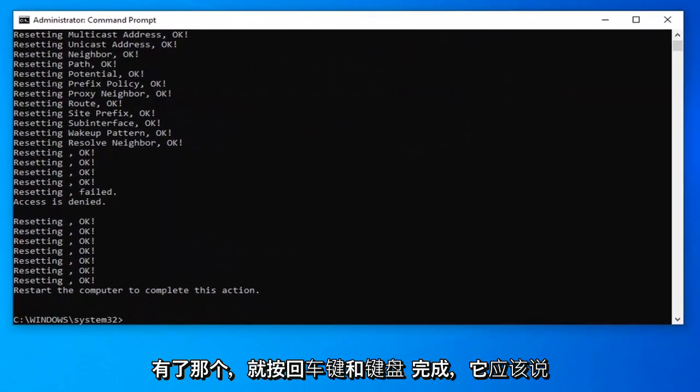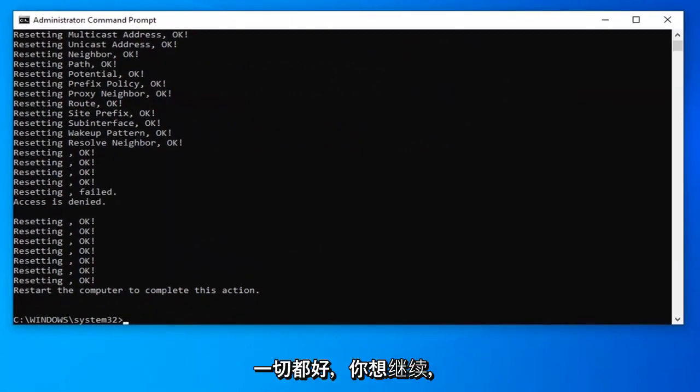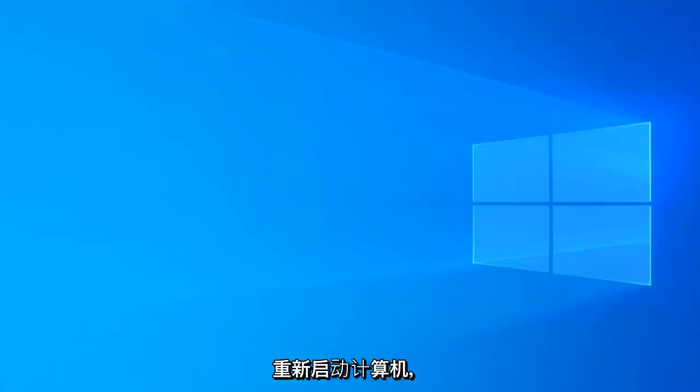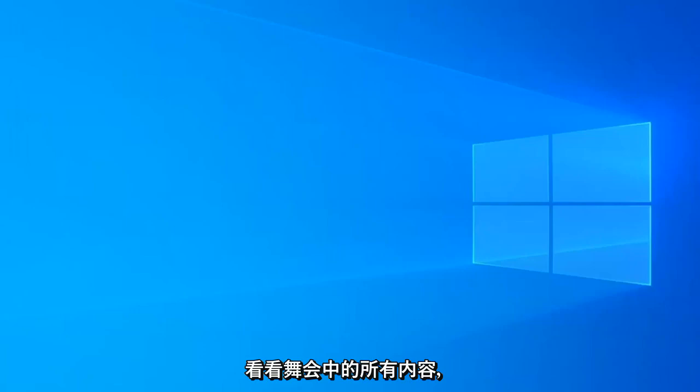Once you have that done and it should say everything's okay, you want to go ahead and just close out of here and restart your computer. See if that has resolved the problem.